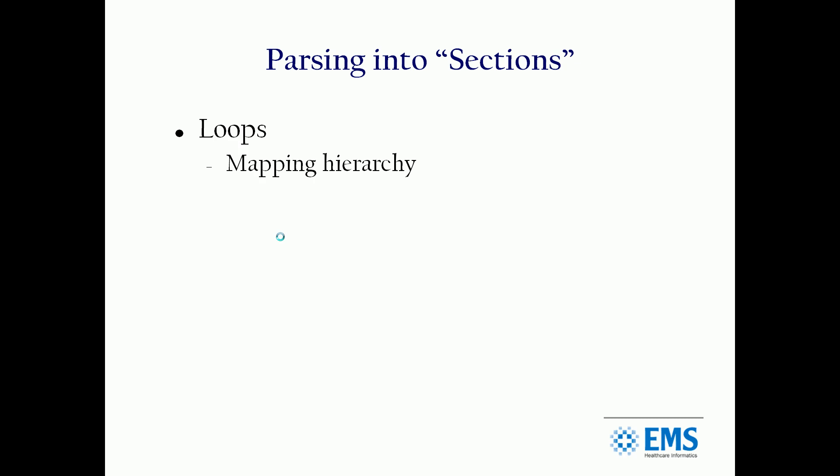Let's talk a bit about parsing it into its sections. There's three primary ones, and again, we're going to oversimplify this a bit. There's loops, and the loops determine the mapping hierarchy. Everything in the EDI file has a hierarchical loop.